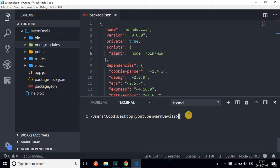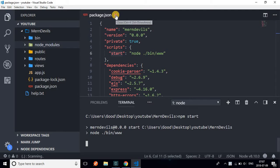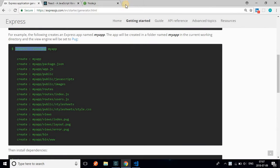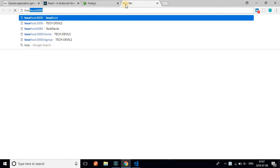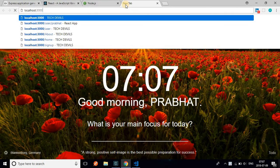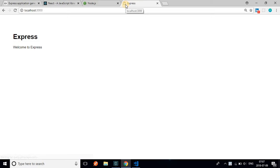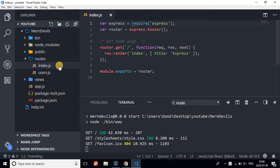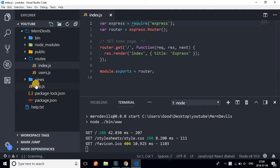Now we'll run our project by running npm start. As you can see, it has started. If you go to localhost:3000 you can see - 'Welcome to Express'. Where is it coming from? Let me explain. You go to the routes folder and open index.js. As you can see, we have two routes by default: index and users.